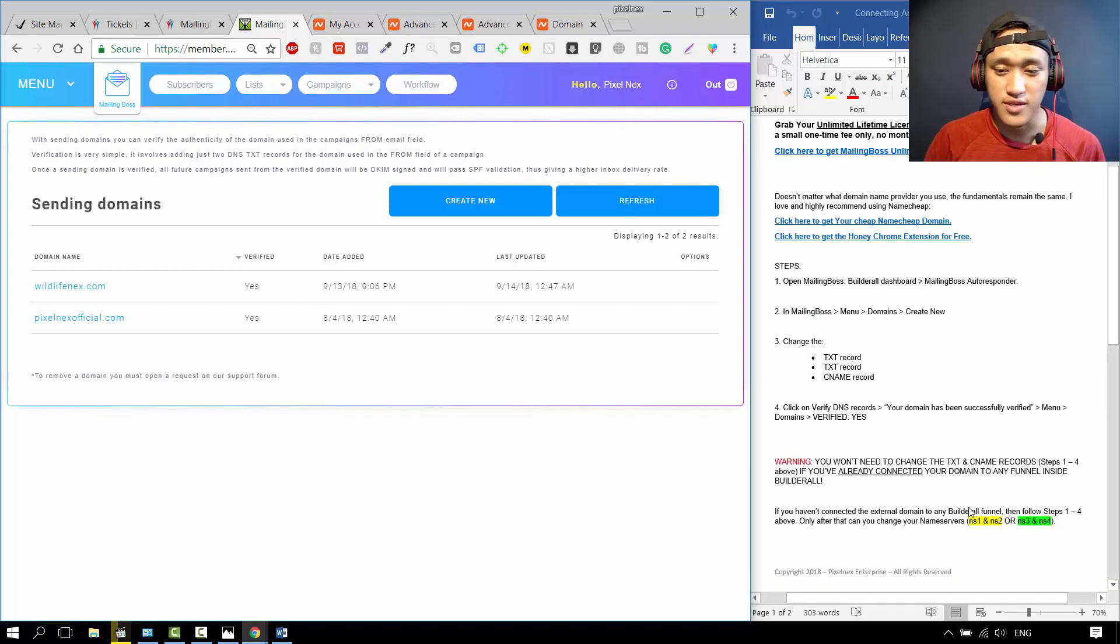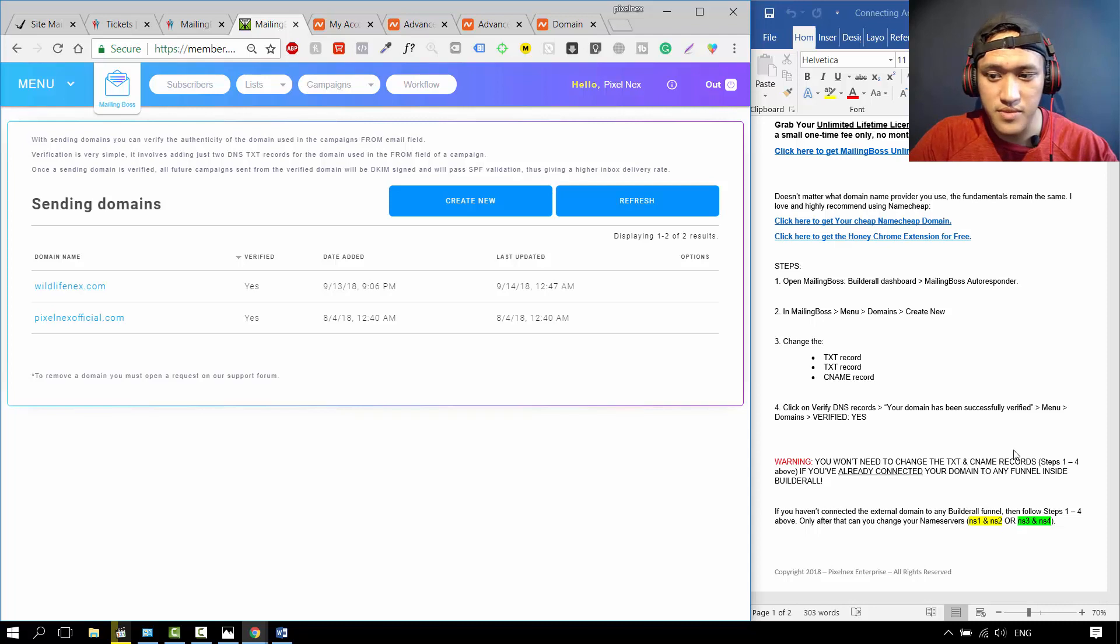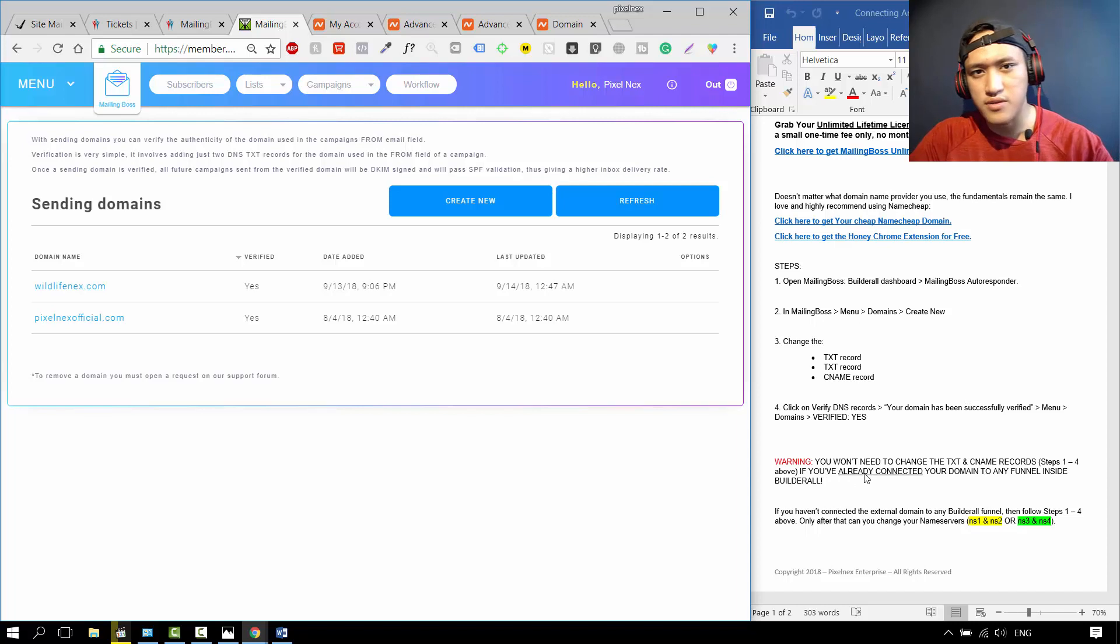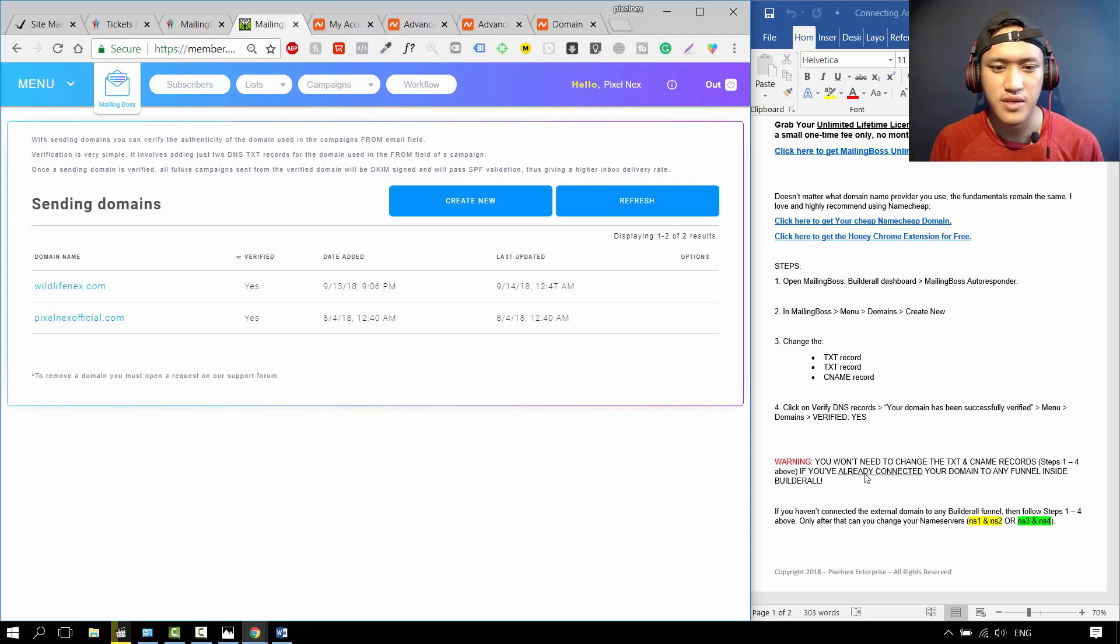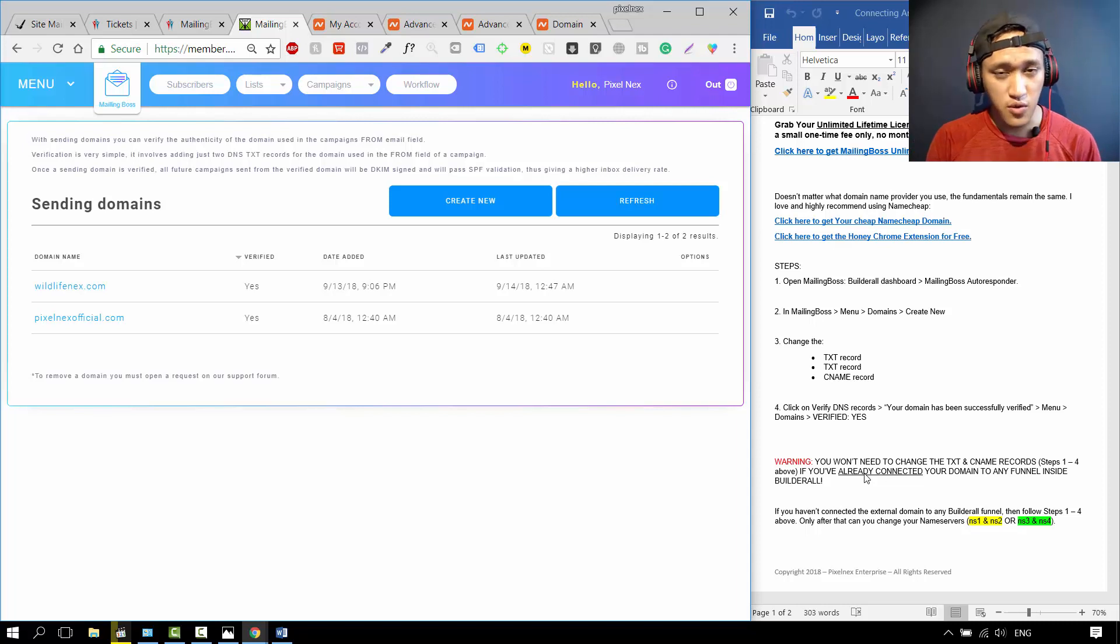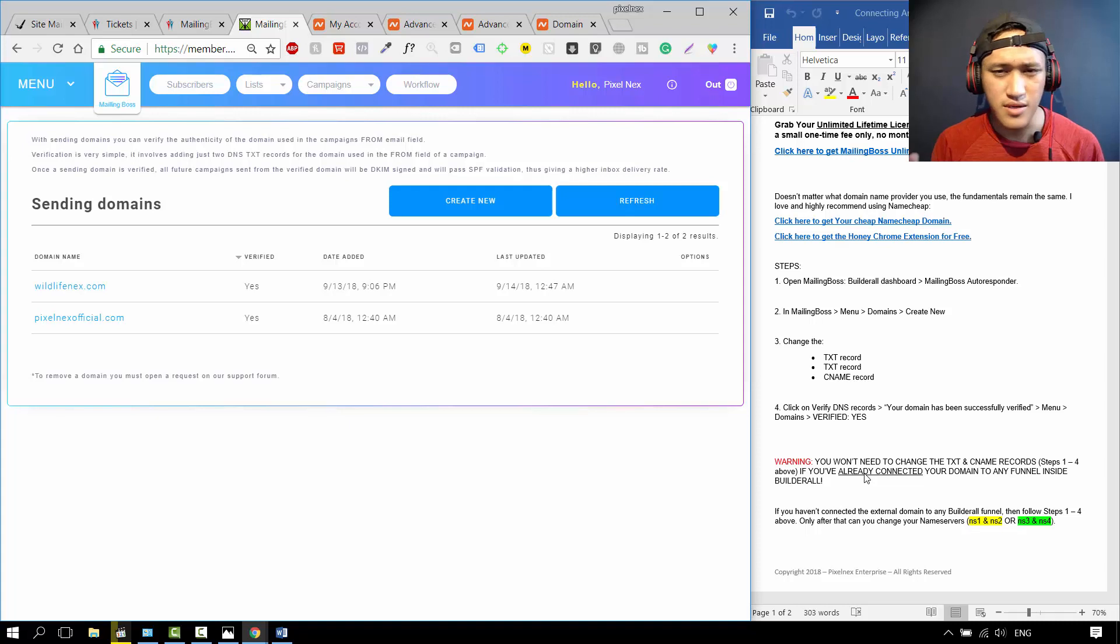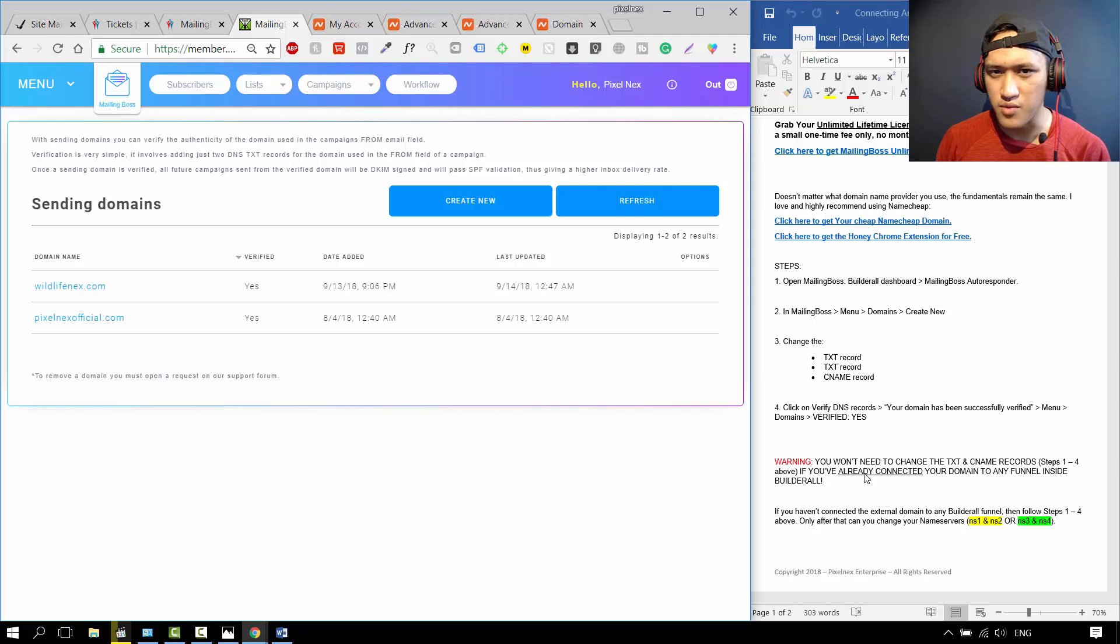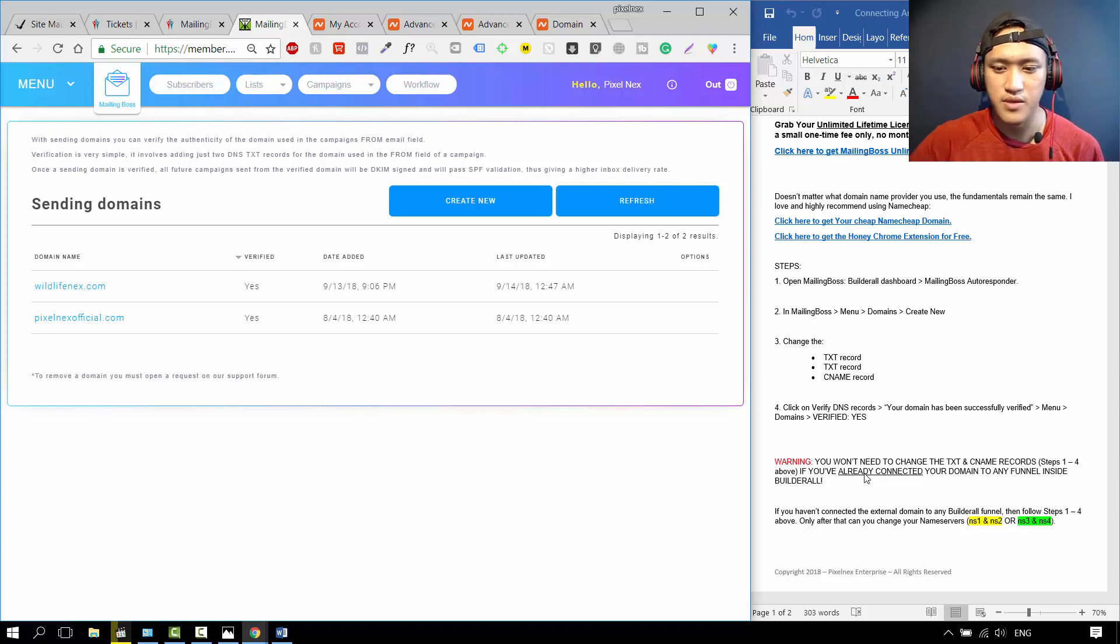Now here's a warning. You won't need to change the text and the CNAME records, the steps one to four, if you've already connected your domain to any funnel inside Builderall. If you already have a Builderall account, you don't need to do these steps. If you don't have a Builderall account yet, or you connect that domain name to another server which is not Builderall, but you want to use the email marketing software with Mailing Boss, then you need to do steps one to four.